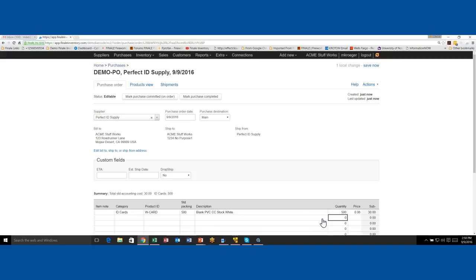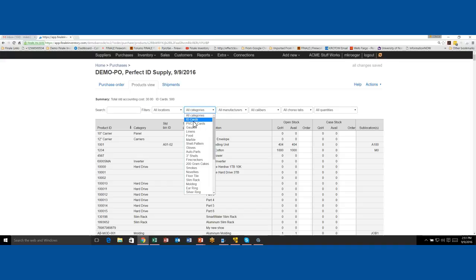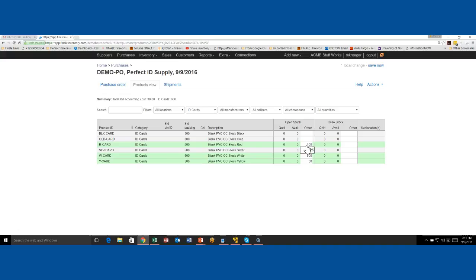There's another way to add items to the purchase order: the Product View tab. While you're in the purchase order, you can click on the Product View tab to see all your products in a list view — showing what you have in stock and what you may need to order. Right now we're doing a purchase order for ID cards, so I'll filter by that category. You'll see a green line for the W cards already added to the PO with 500 typed in. I may want to also order 100 red cards, 50 yellow cards, and 25 silver cards. As I type here I can see how many are available and how many are on hand — quantity on hand is zero for these, so I definitely want to order some.